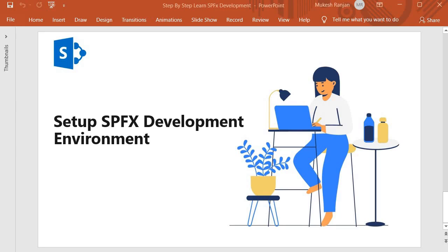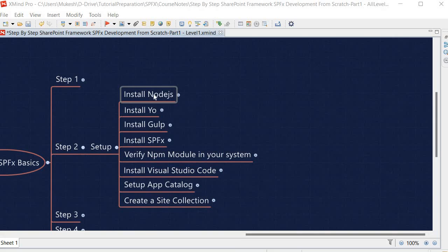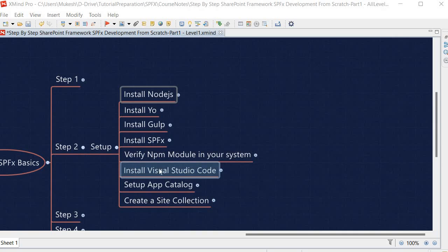In this session we are going to set up the SPFx development environment. To work with SPFx you need to install Node.js, yo, gulp, and then the SPFx generator. Once that is done, we need to verify which npm modules are installed in our system. Then we will install Visual Studio Code where we will write the SPFx code, set up the app catalog where we deploy our custom solutions, and create a site collection where we will test our solutions.